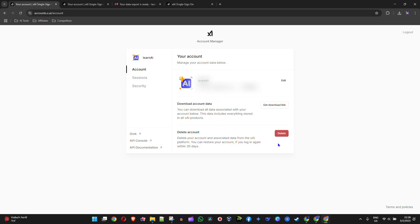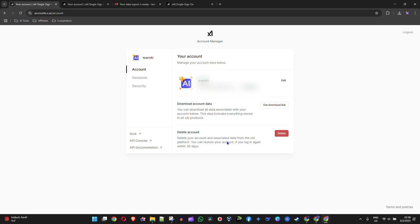Now you'll see where it says Delete Account. Keep in mind, if you delete your account you can still access it before 30 days and you'll have access to all your chats and history. After 30 days it will be deleted and all your data will be lost.